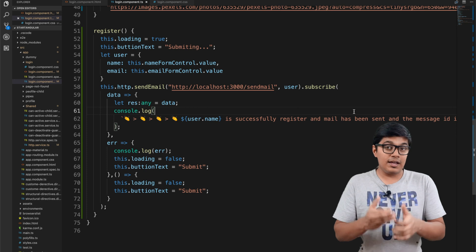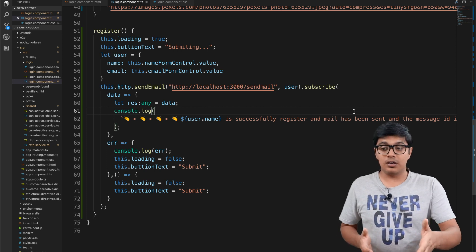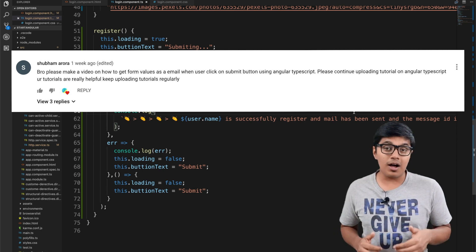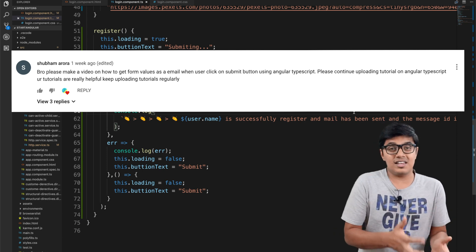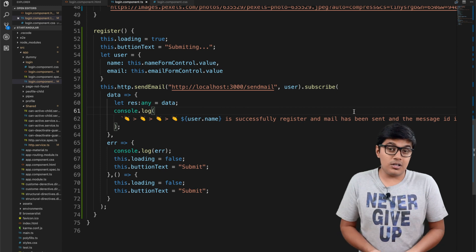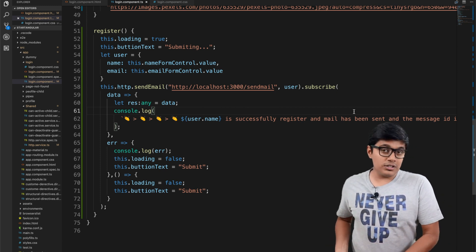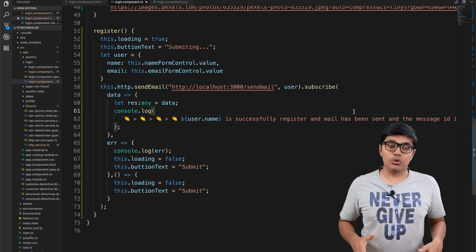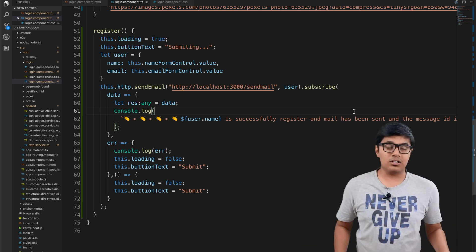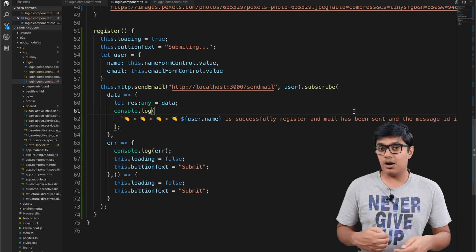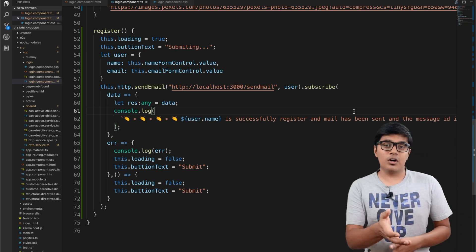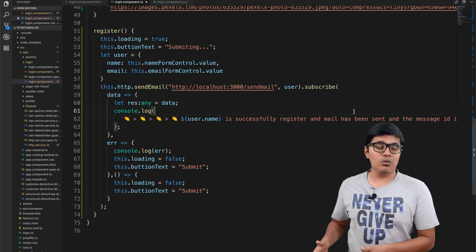This mail video was requested by one of you — asking how we can send a mail to ourselves by saving data. I thought it's better to make a video on this topic. Here I will show how we can send a mail to the user. You may already notice from the title — we are going to use the nodemailer package.